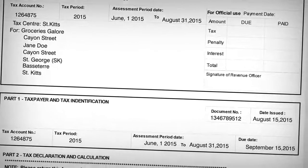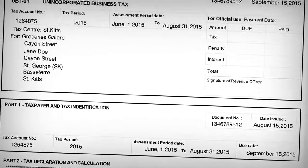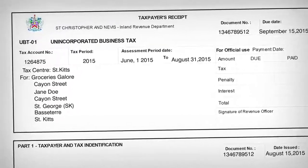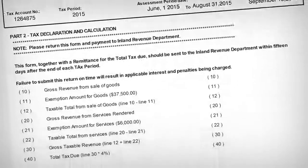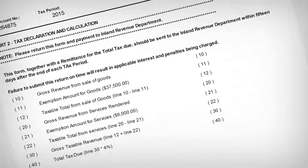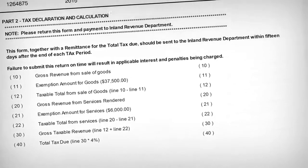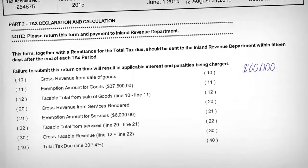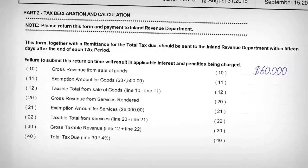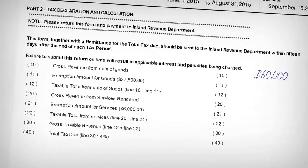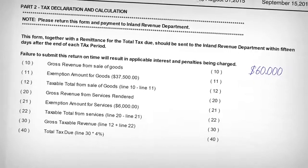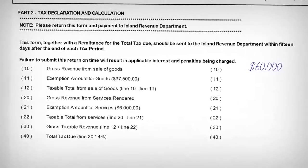From the good record keeping she has done, all information regarding sales transactions for the reporting period would be gathered. When all sales have been totaled, the total revenue received for goods before any deductions or allowances should be recorded on line 10, gross revenue from sale of goods, which is in this case $60,000. When all sales from the rendering of services have been totaled, the revenue received should be recorded on line 20, gross revenue from services rendered, which in this case is $40,000.